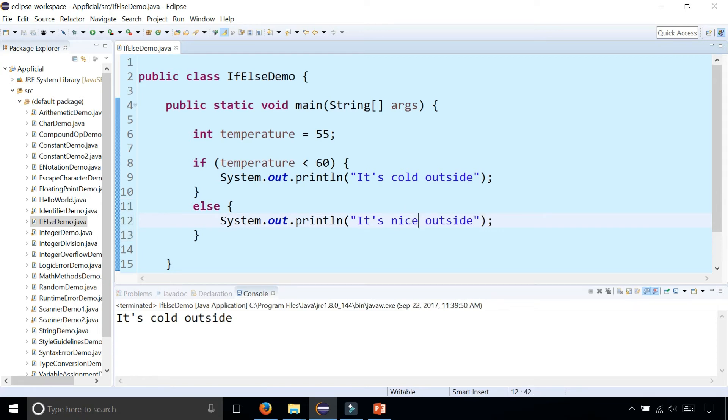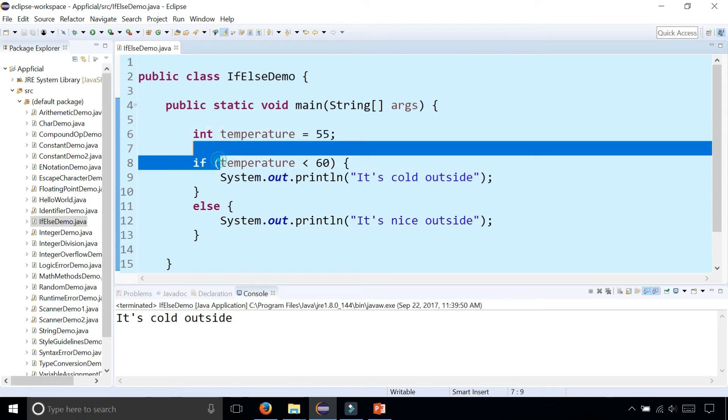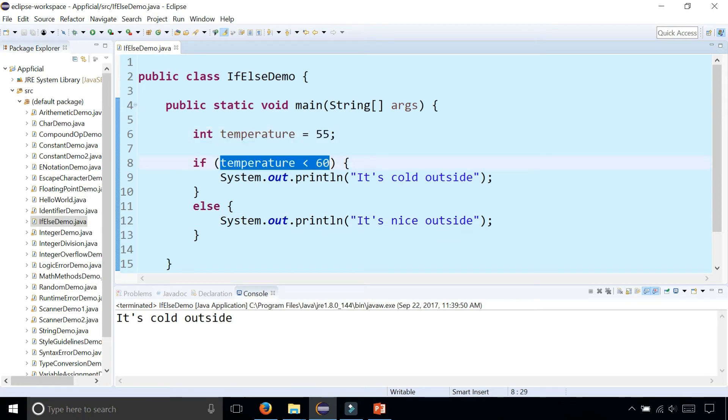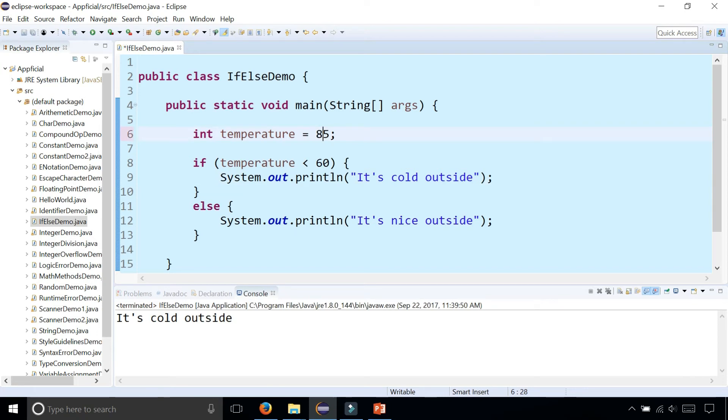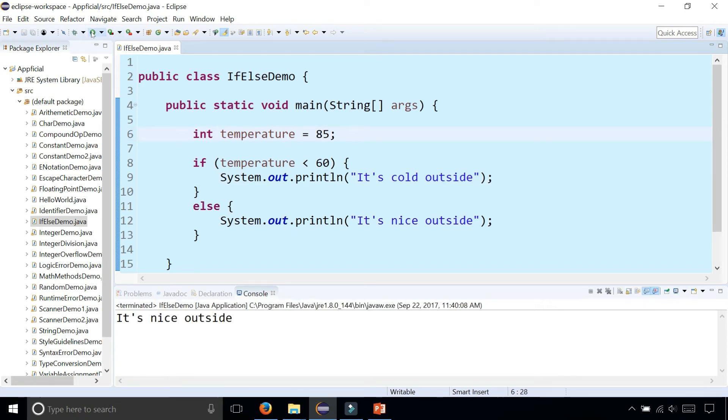Because the temperature is 55, this condition is true and it prints out that it's cold outside. But if I make it false by making it 85 and run the program again, it prints out that it's nice outside instead.